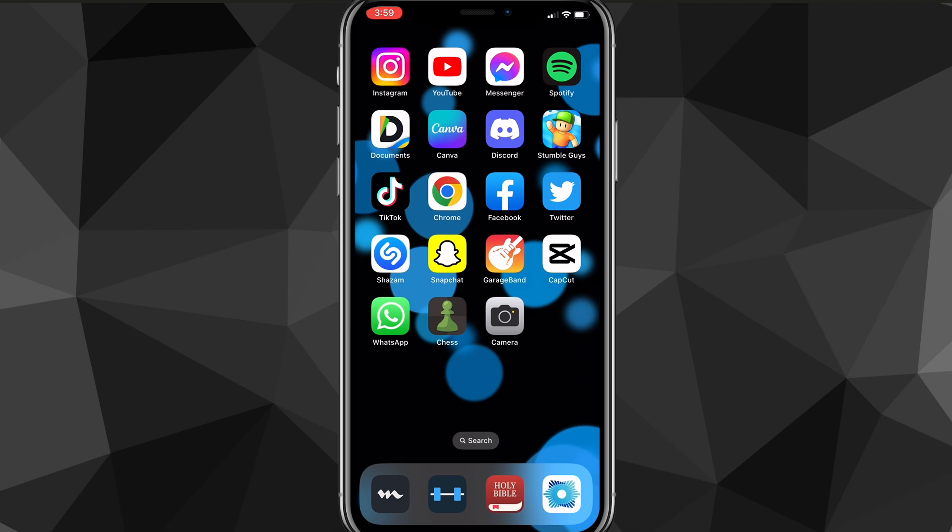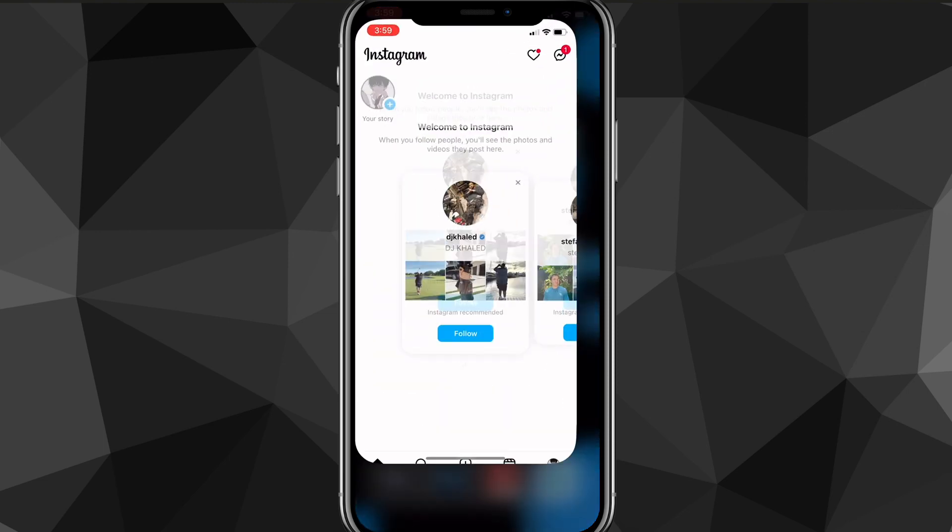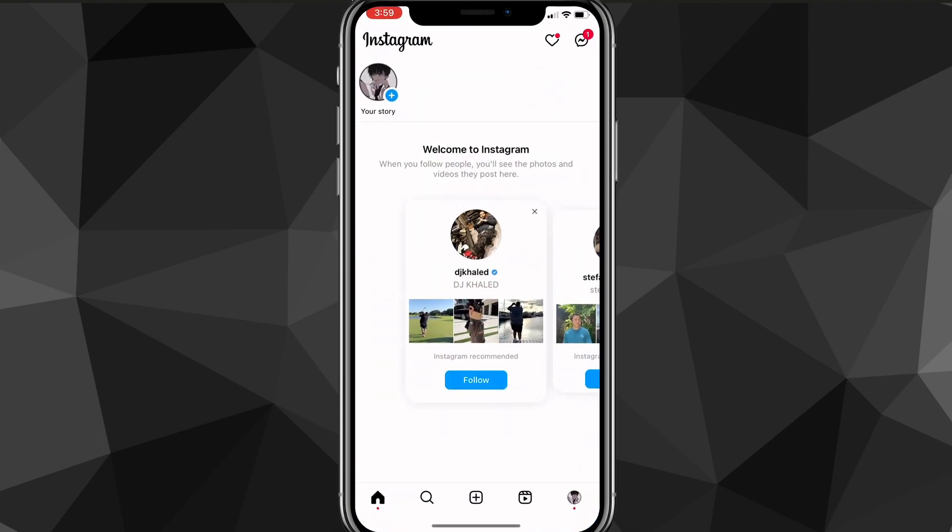So it's pretty simple to hide your story from a specific person, but make sure you watch all the steps so you don't miss any of them. But first things first, to hide your story from somebody on Instagram, you want to make sure that your Instagram app is all the way updated. Once you do that,